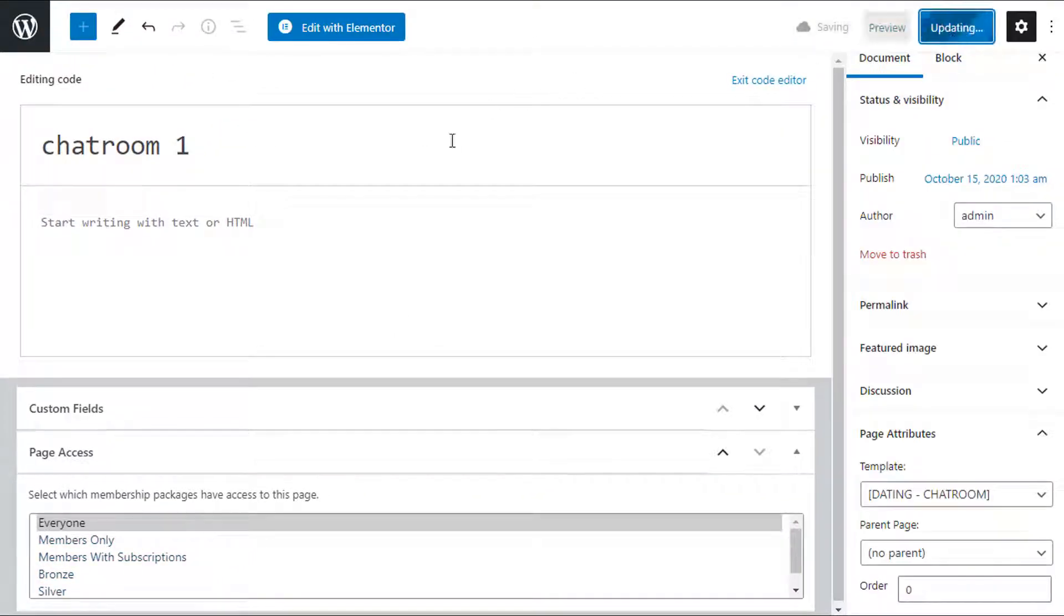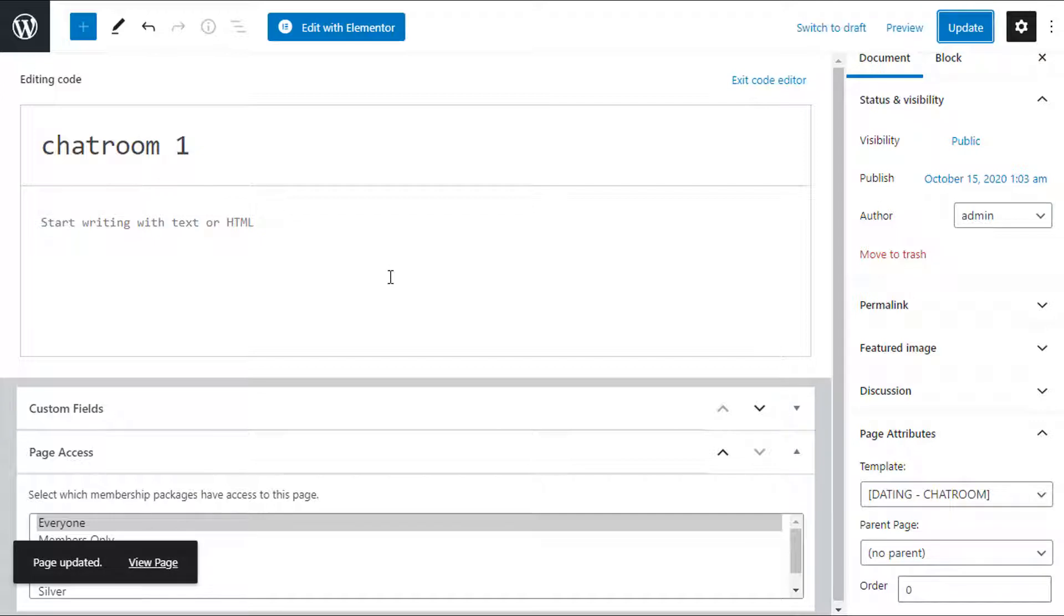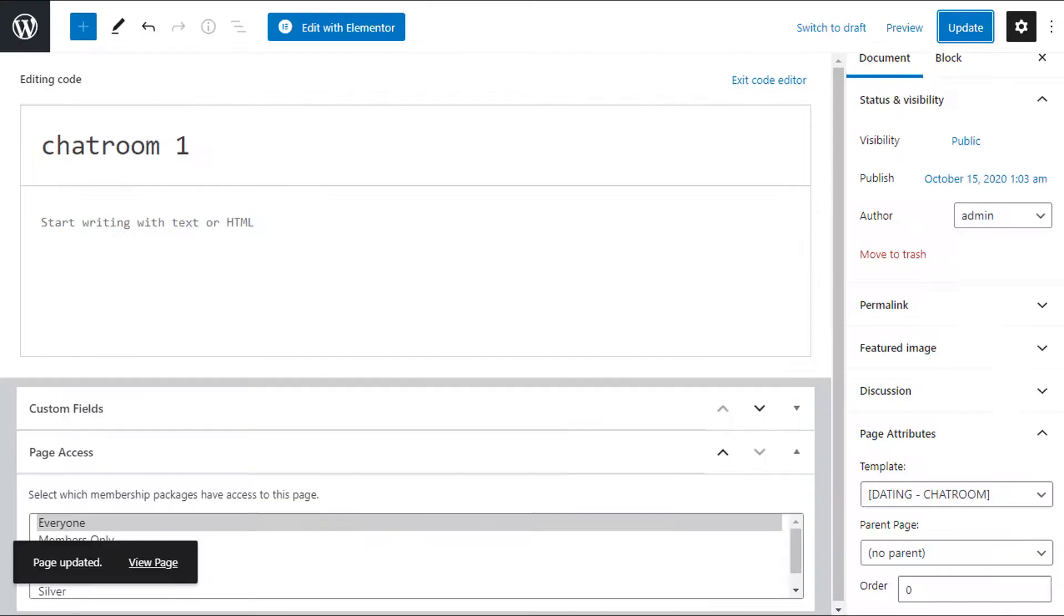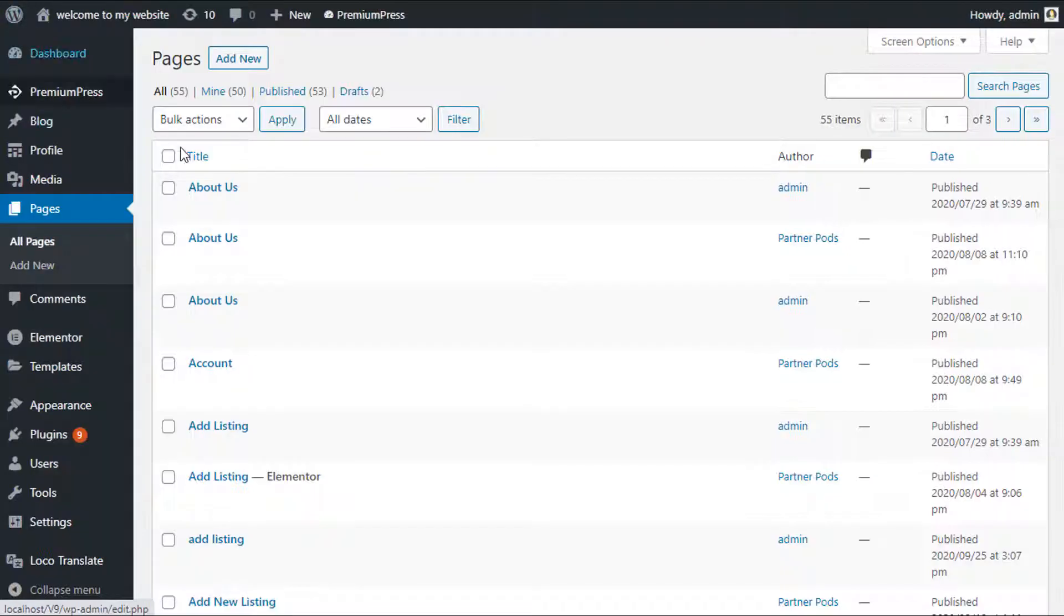Now as you can see in our demo website, we have this chat room link in the menu. That's simply done by adding the new page to your WordPress menu. So again from the WordPress dashboard page...